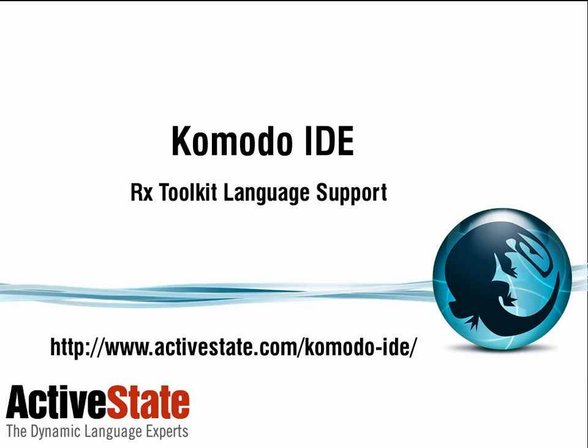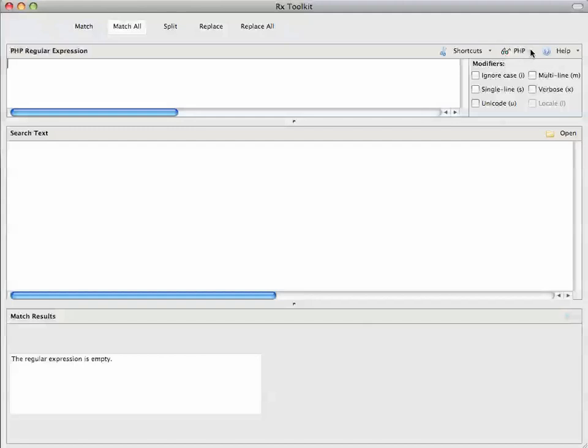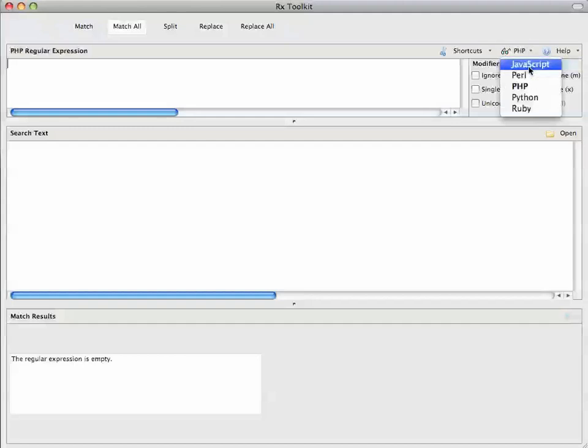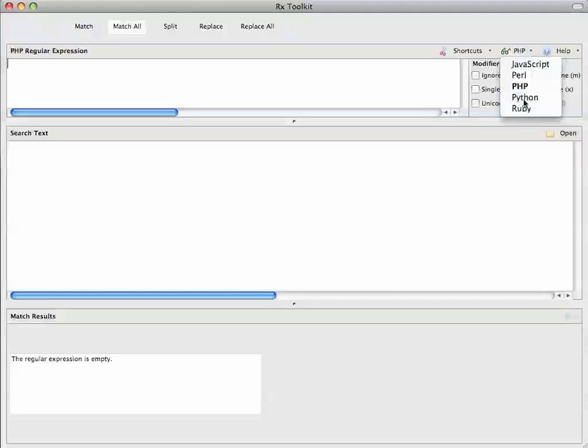Hi, I'd like to show you some of the features in the RxToolkit in Commodore 6. Definitely the main difference is that we now support evaluation with five different languages, and we use the actual language to evaluate whatever regex and text you've put in.